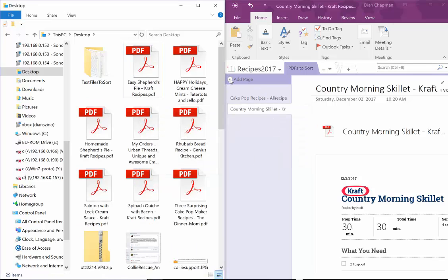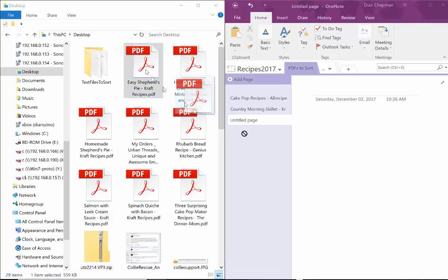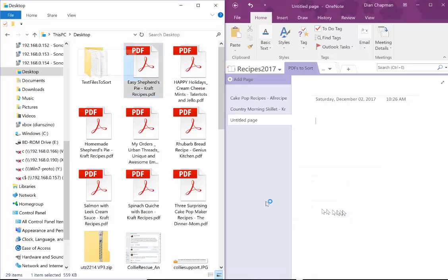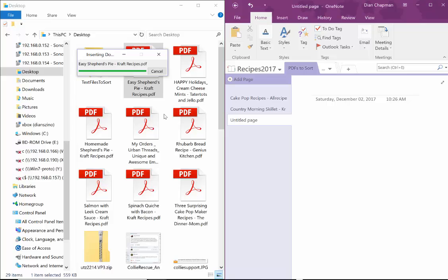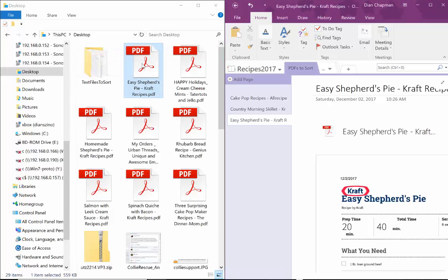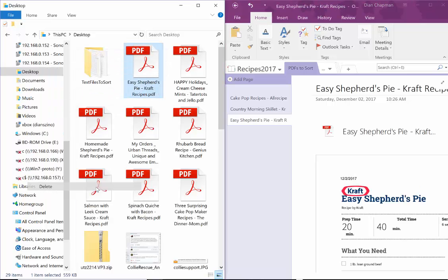And then I add a new page to this sorting one and click it over here. Bingo. And I delete it here.